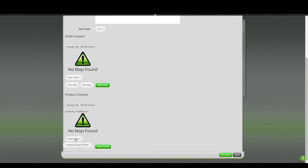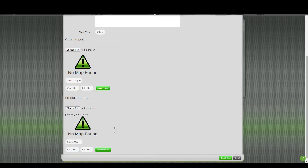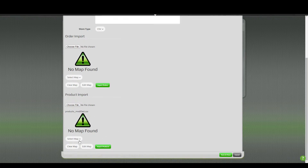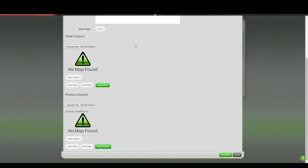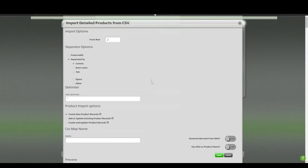You'll want to make sure that there's no map selected. If you already have a map selected, you can clear that. Once that's clear, you can click either Edit or Import — both of them are going to open up the mapping window so that we can map the file.